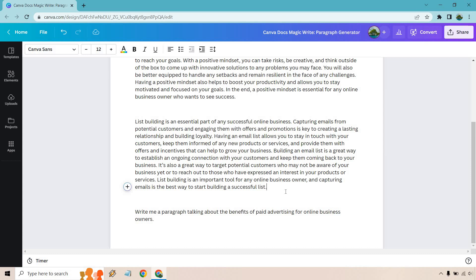List building is an essential part of any successful online business. Capturing emails from potential customers and engaging them with offers and promotions is key to creating a lasting relationship and building loyalty. Having an email list allows you to stay in touch with your customers, keep them informed of any new products or services and provide them with offers and incentives that can help to grow your business.